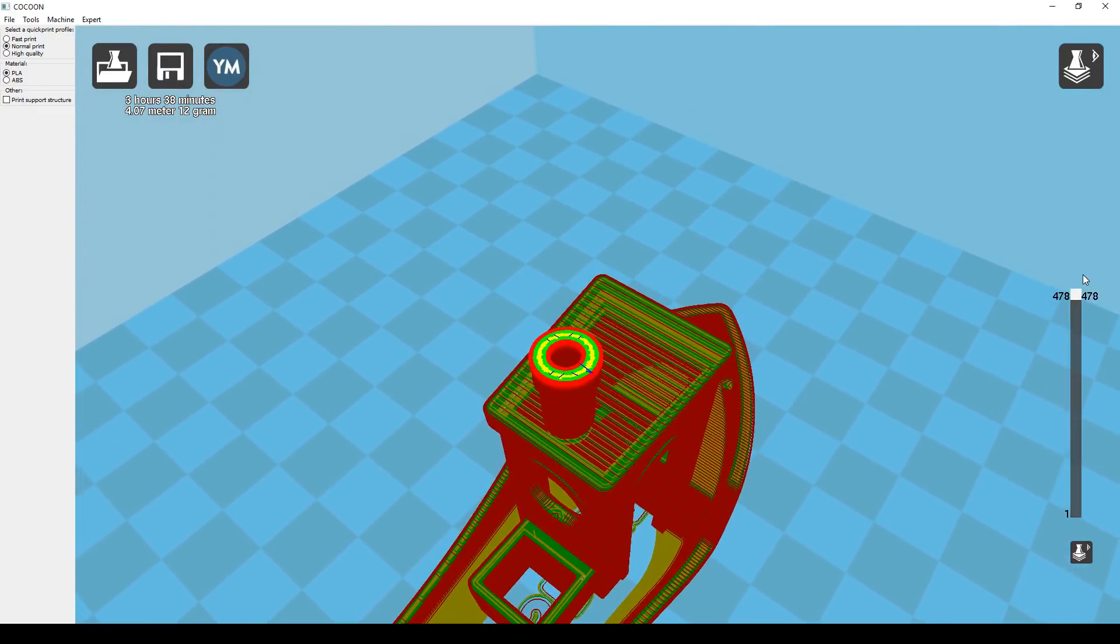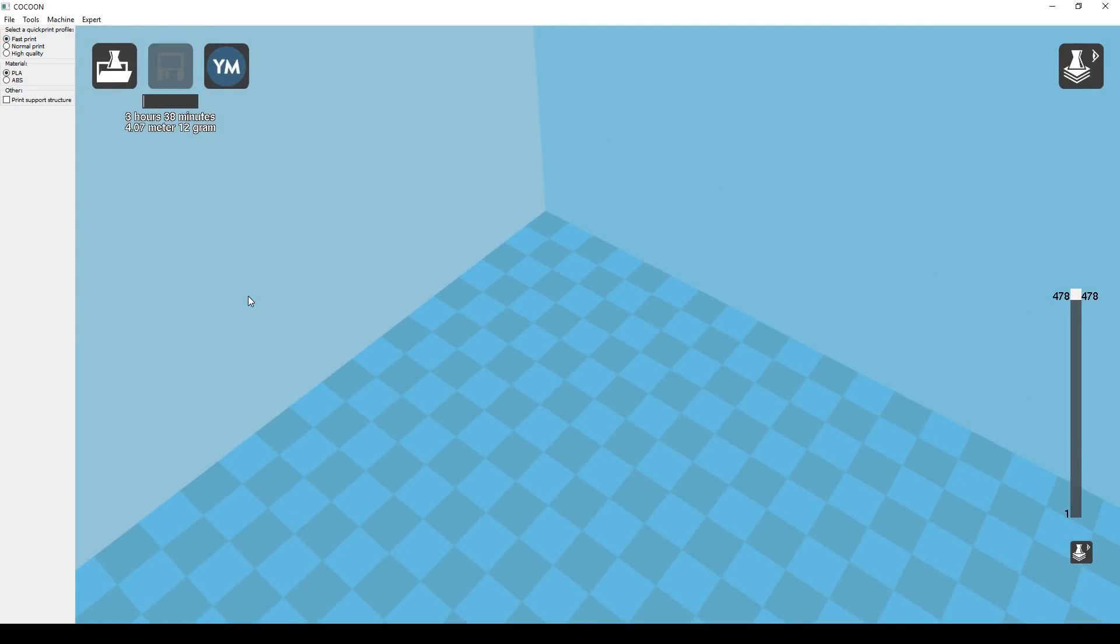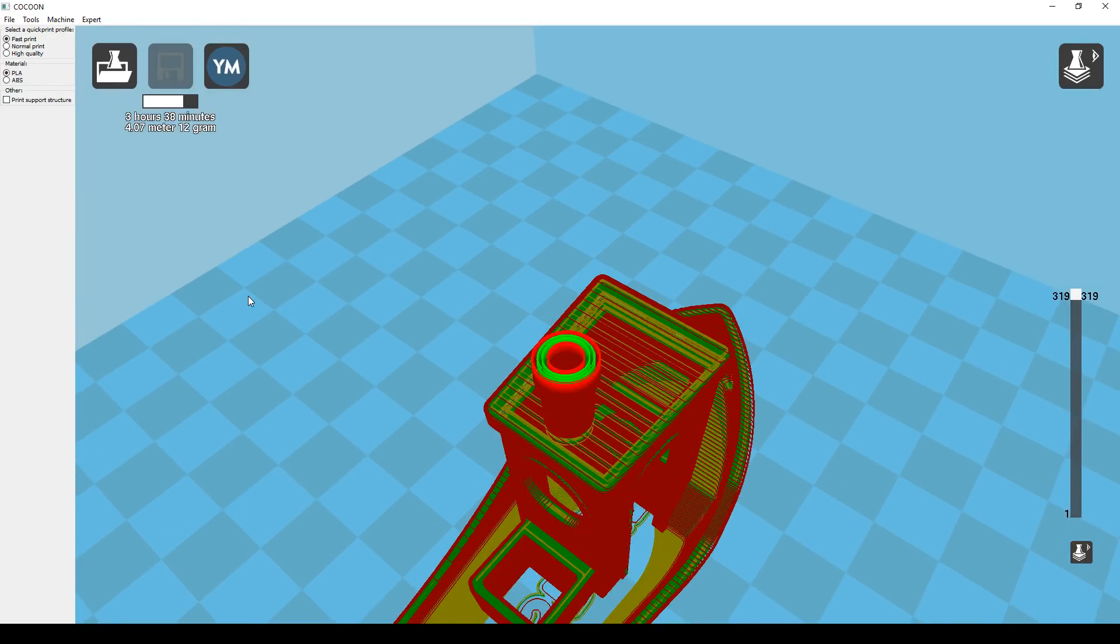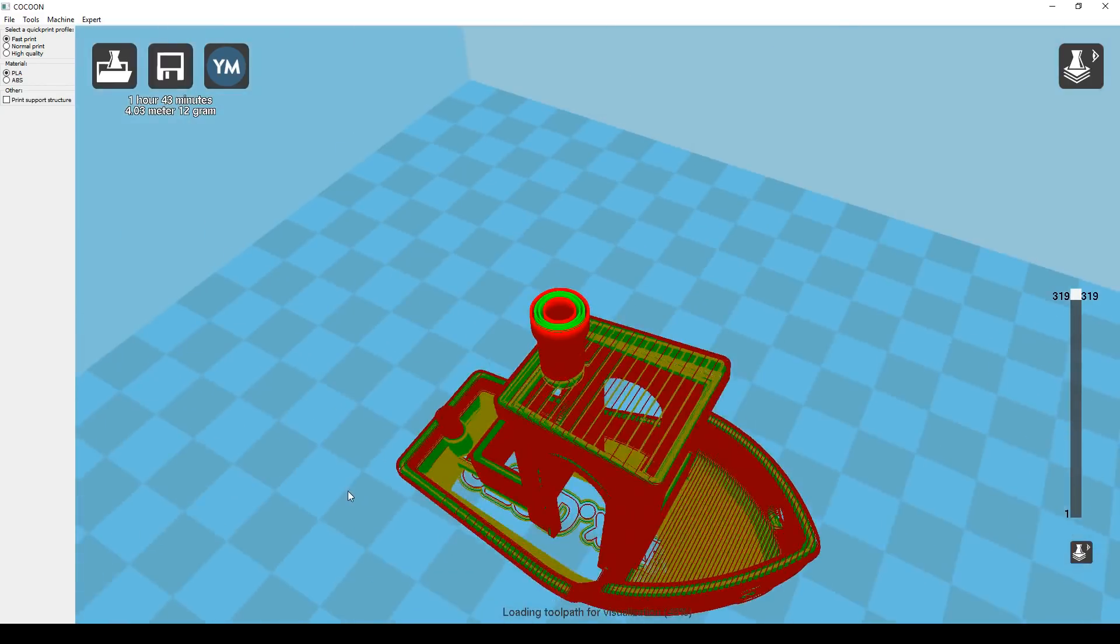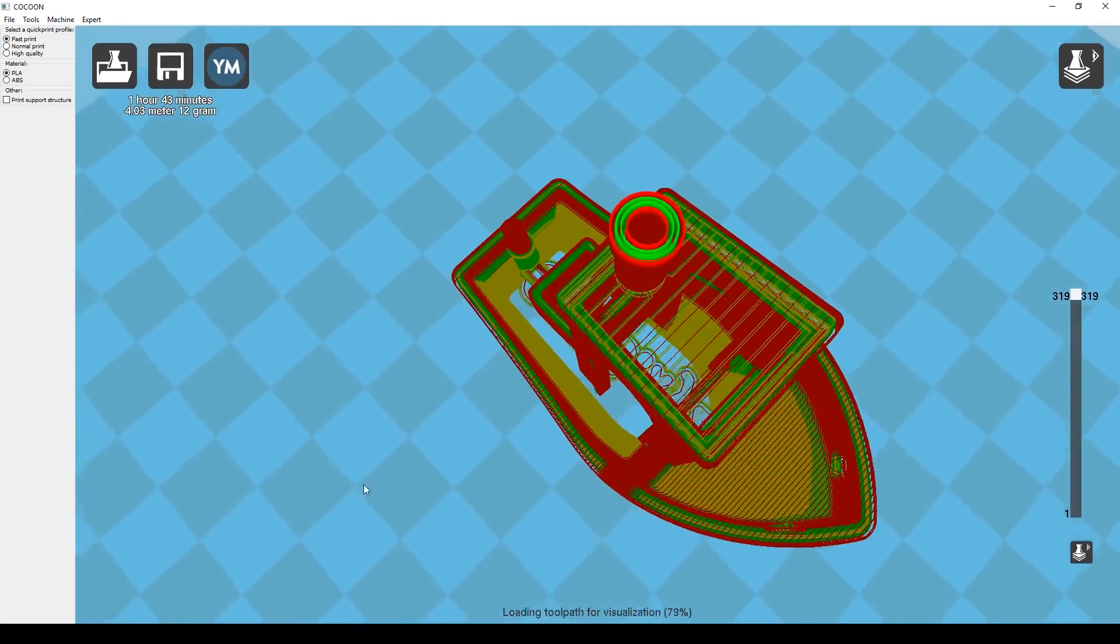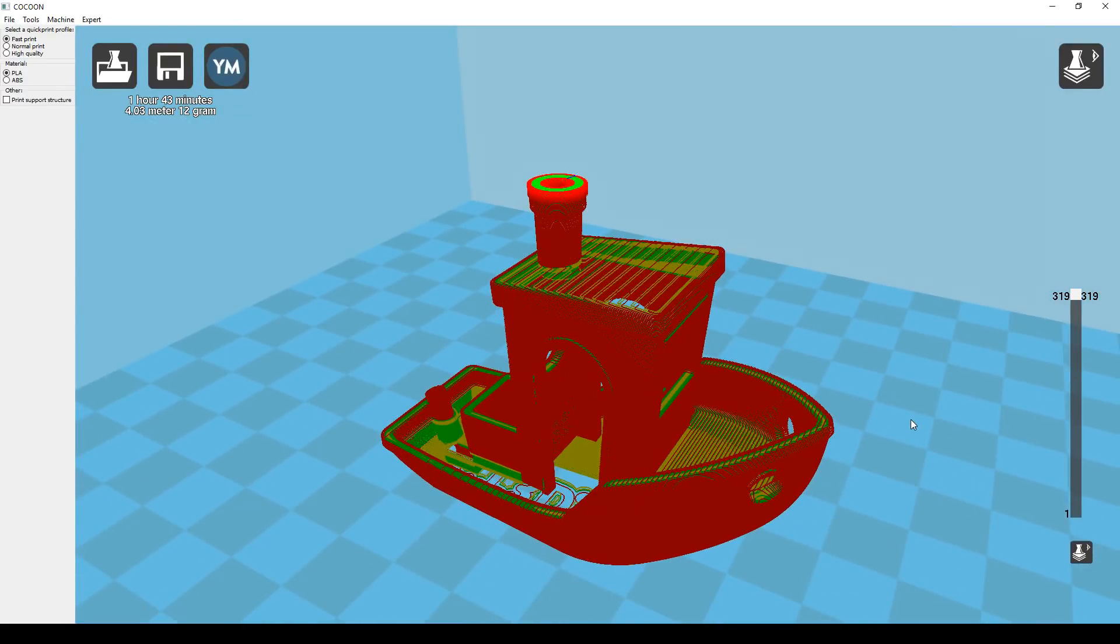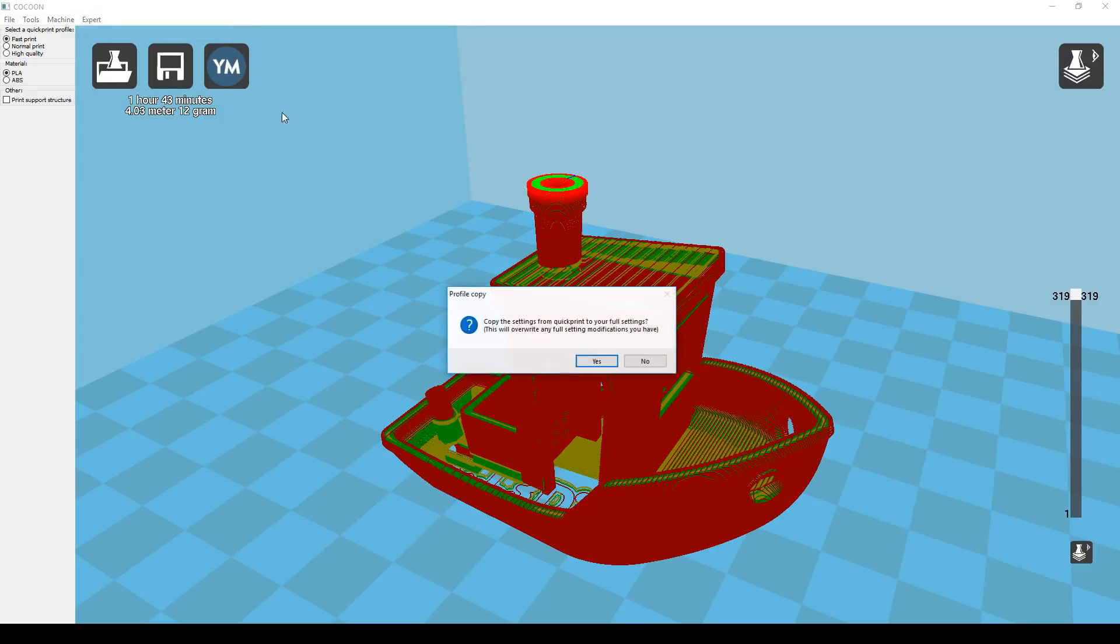You can see on the upper left the preset is on normal. Let's put it to fast and see how much faster we can get it. Everything reprocesses and when it's done it gives us a new ETA of 1 hour and 43 minutes which is much much better. This has been achieved by thickening the layer lines and therefore having less of them. We don't however have a great deal of control so let's put it on full settings and explore.